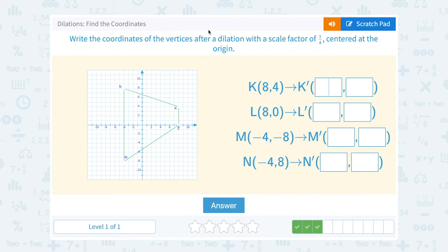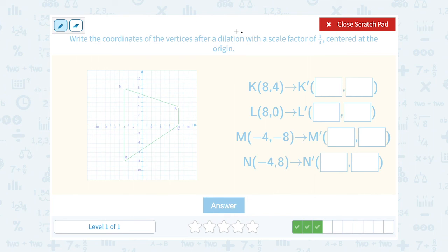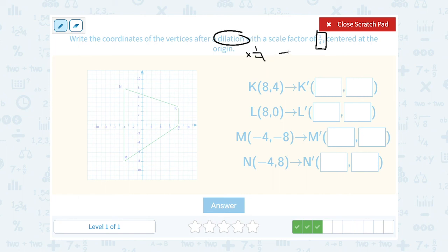Write the coordinates of the vertices after a dilation with a scale factor of 1 quarter centered at the origin. Dilation means we're making it bigger or smaller. Our scale factor is smaller than 1, so we know we're actually going to be making it smaller. You can choose to multiply by 1 fourth, but remember that's the same exact thing as dividing by 4. So let's take all of our coordinates and divide them by 4 since our scale factor was 1 fourth.